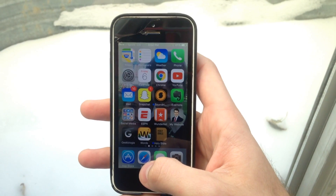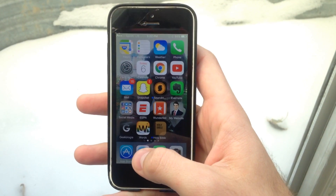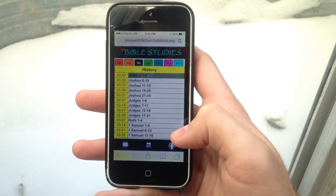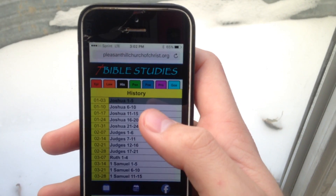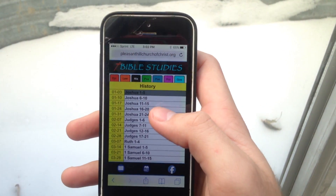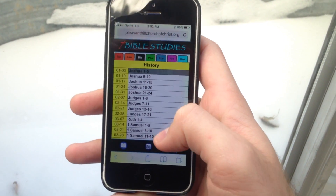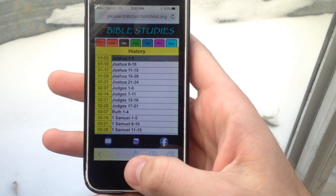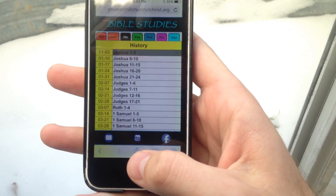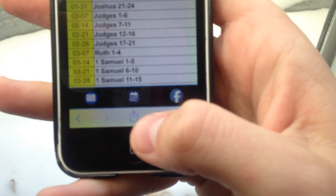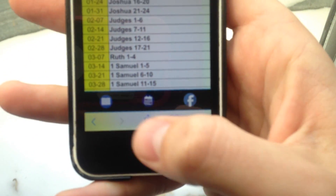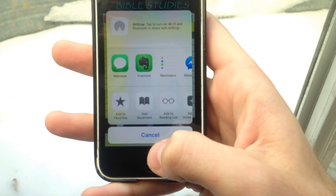For iPhones, go to the Safari browser app. Every iPhone has the app so it should work for you. This is a website you're obviously not going to find on the app store, so click the box with the up arrow. For iPads, this box is on the top right.